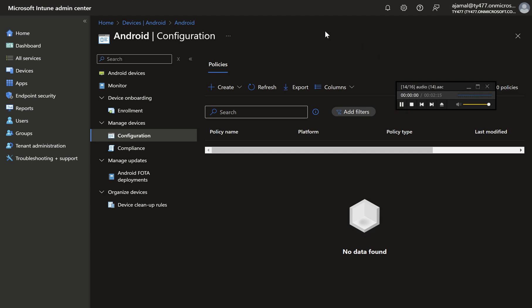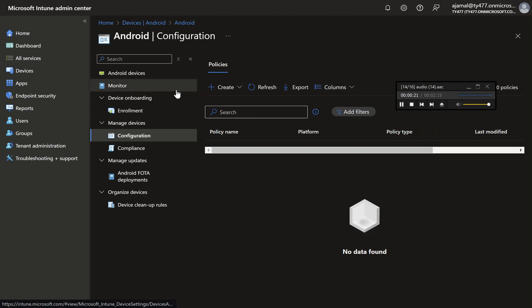How to Create a Wi-Fi Configuration Policy for Android Devices in Intune. In this guide, we'll walk through the process of creating a Wi-Fi configuration policy for Android devices in Microsoft Intune. This allows you to automatically configure Wi-Fi settings on managed Android devices, ensuring a secure and seamless connection experience for users. Follow these steps to set up your policy.